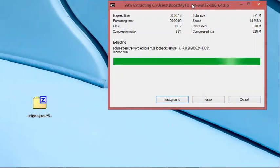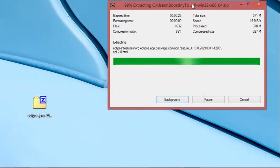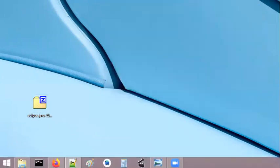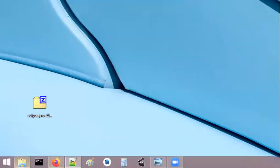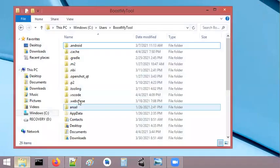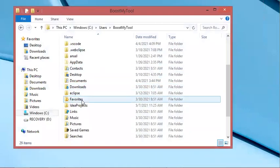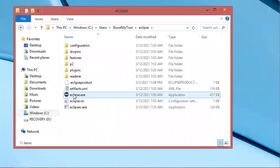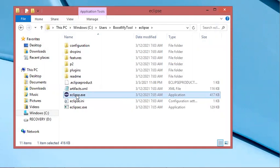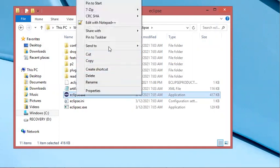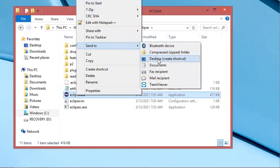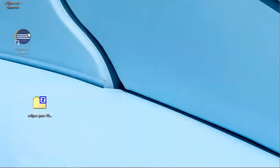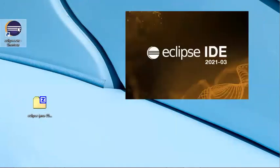Go to the location where Eclipse is extracted and we can start using it. So I will create a shortcut for this executable file on the desktop. This is the shortcut of Eclipse. Let's start it.